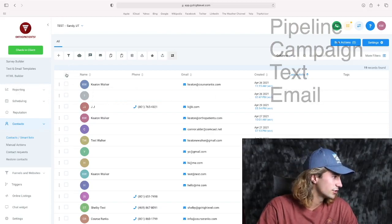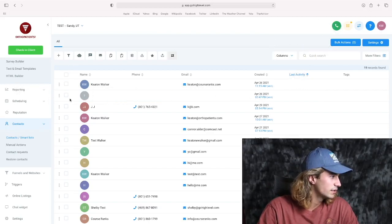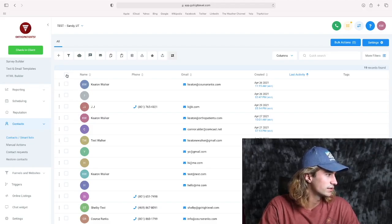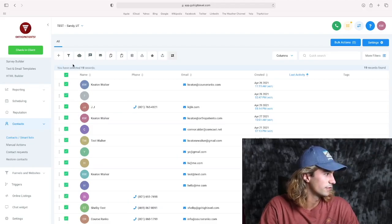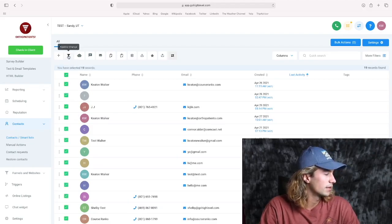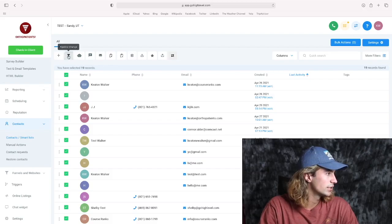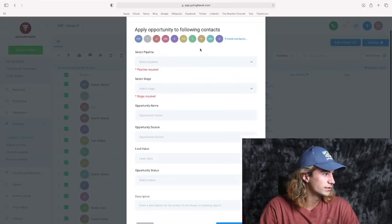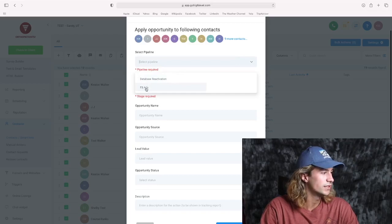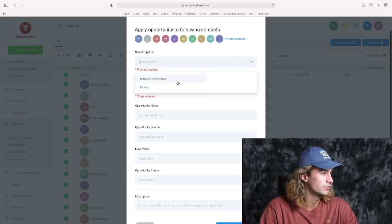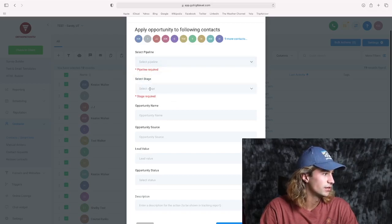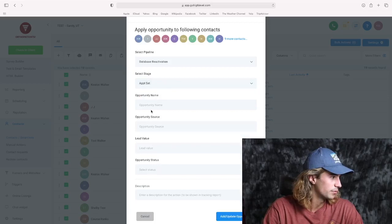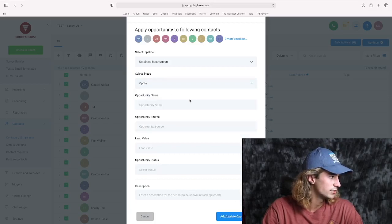Now to do any of these actions, you of course need to select a group of contacts. So let's go ahead and select all of them, for example. And I'm going to hit pipeline change here to show you that first feature. So as you can see, you can choose what kind of pipeline you want to send them to, to Facebook ads or database reactivation. And you can choose the stage that you want them to be in, the appointment set, or maybe the opt-in stage.